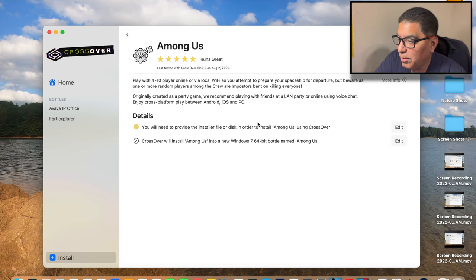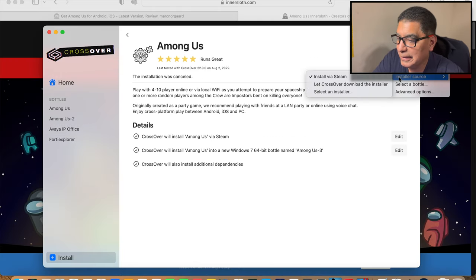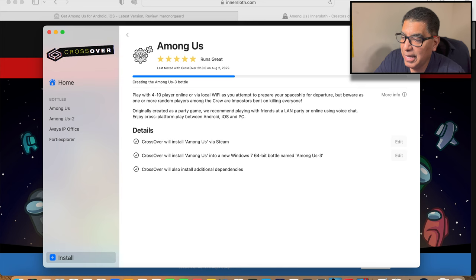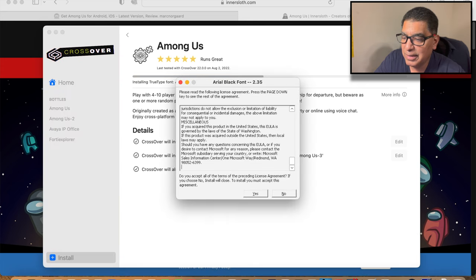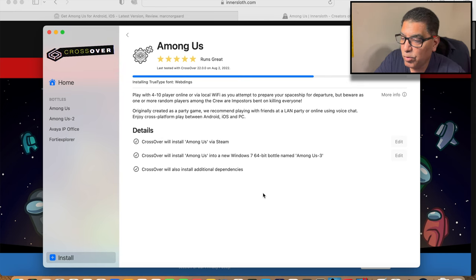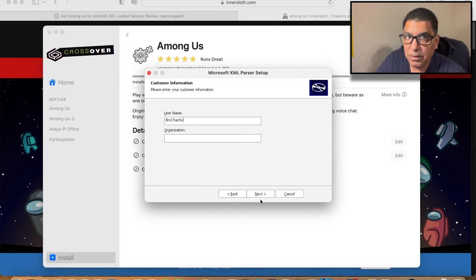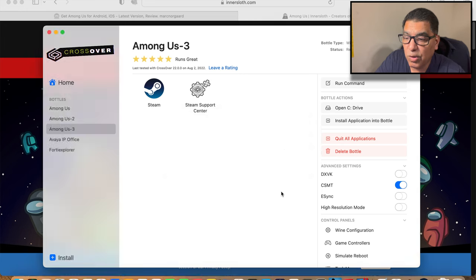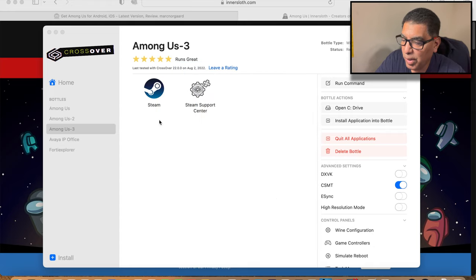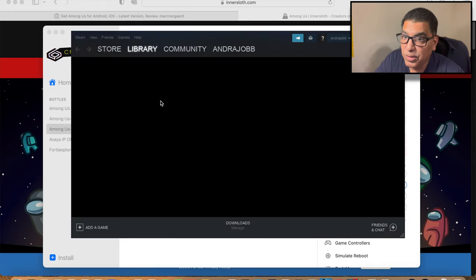Next I wanted to install an app that I wouldn't be able to run under Windows just to see CrossOver doing its thing. I chose the game Among Us because it doesn't take a lot of disk space and I don't have a lot on my MacBook Pro at the moment. The reviews, as you can see there, say it runs great. I just followed the regular prompts for installing it and it went through just fine. It did load Steam as well, as that's a requirement — it runs under Steam.